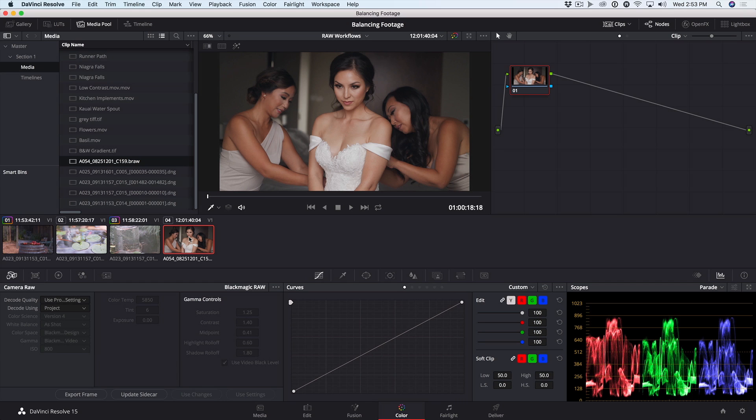It can be encoded at either a constant bitrate, with four compression options for predictable file sizes, or a constant quality, which records without a data limit to ensure best quality when recording complex scenes.